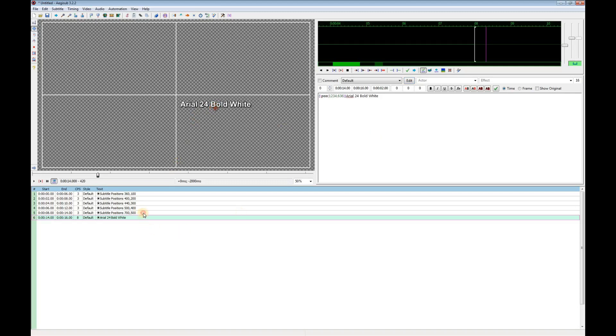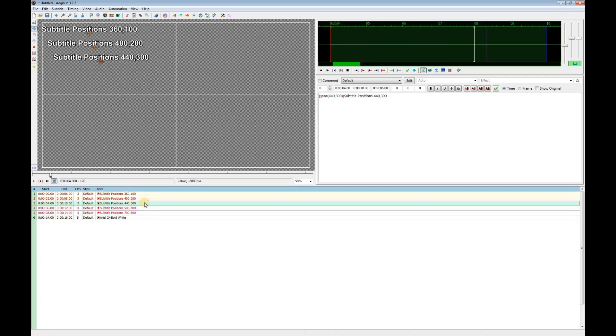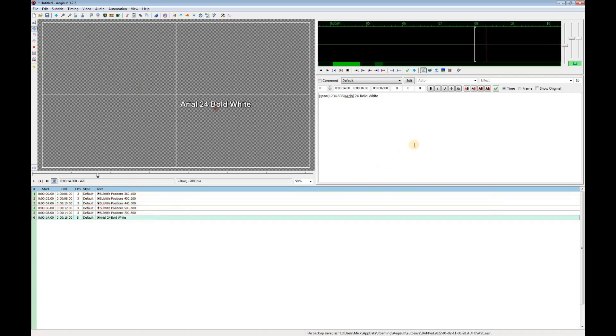Now if I look at the other captions, I find that they've all been changed. This is because I changed the default style. To have lots of different fonts and colors in the same video, I have to add some new styles.